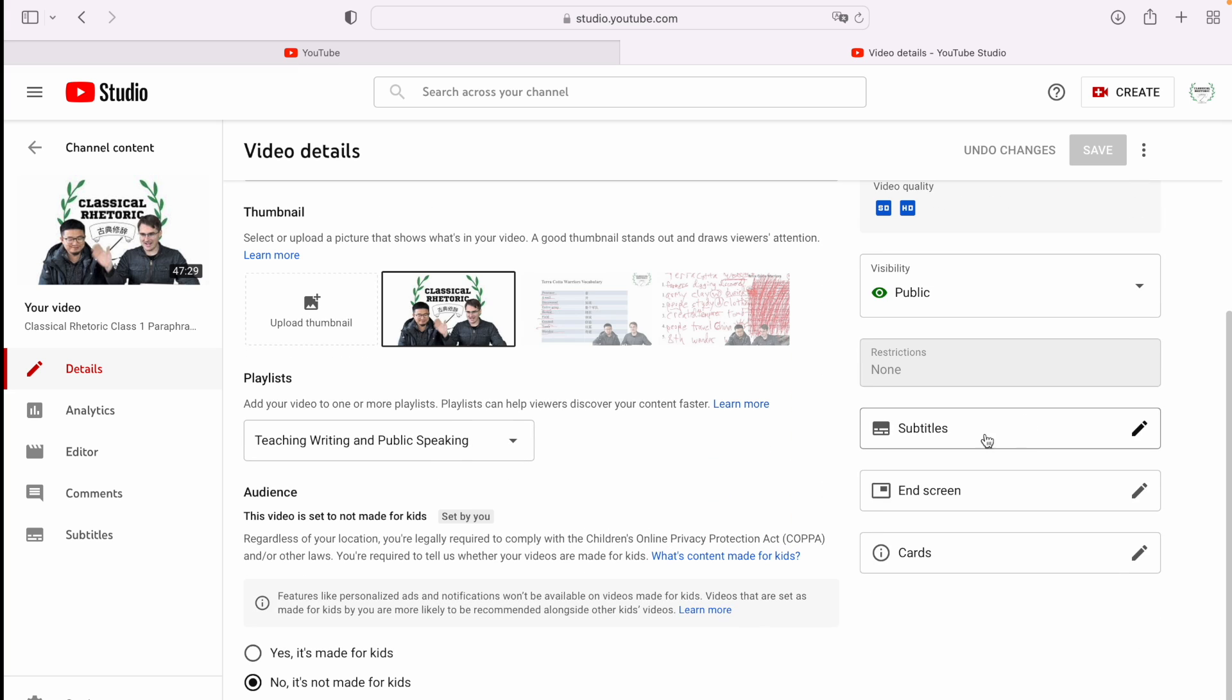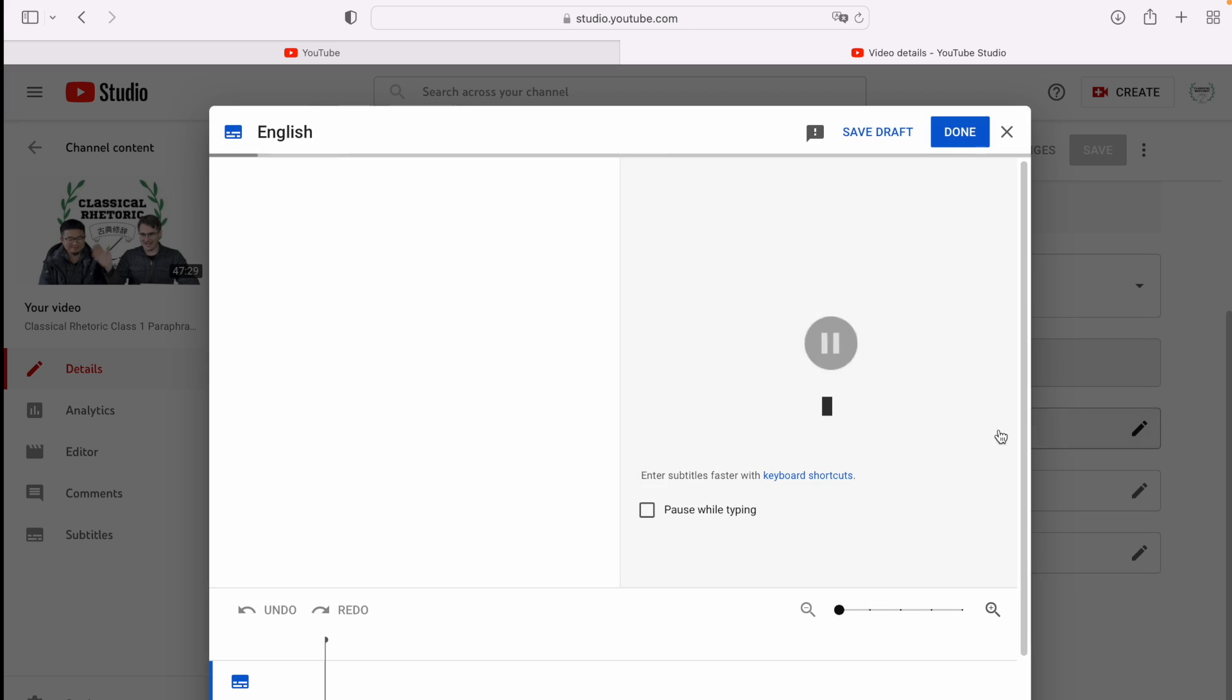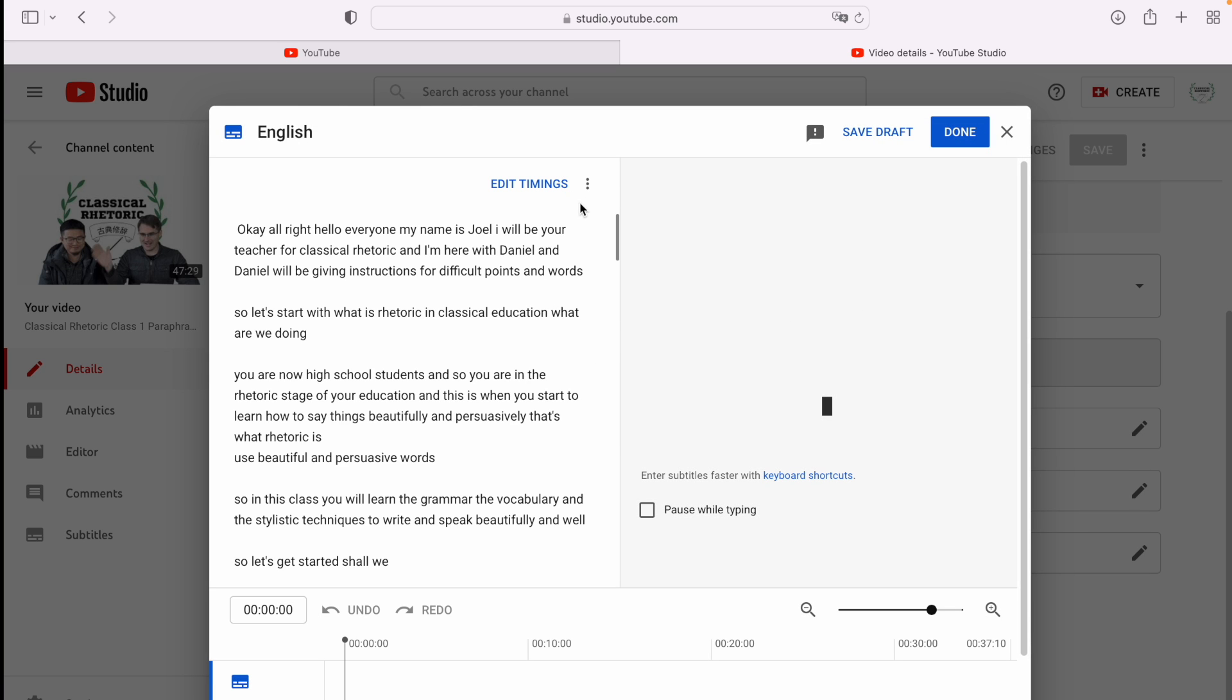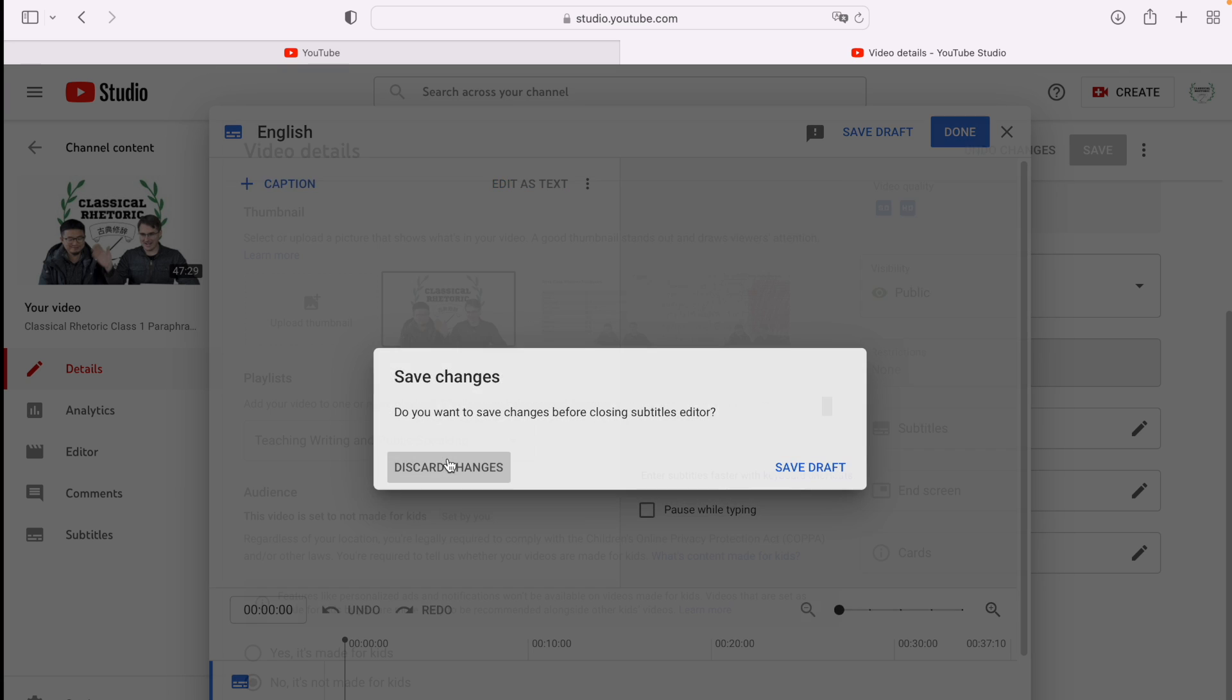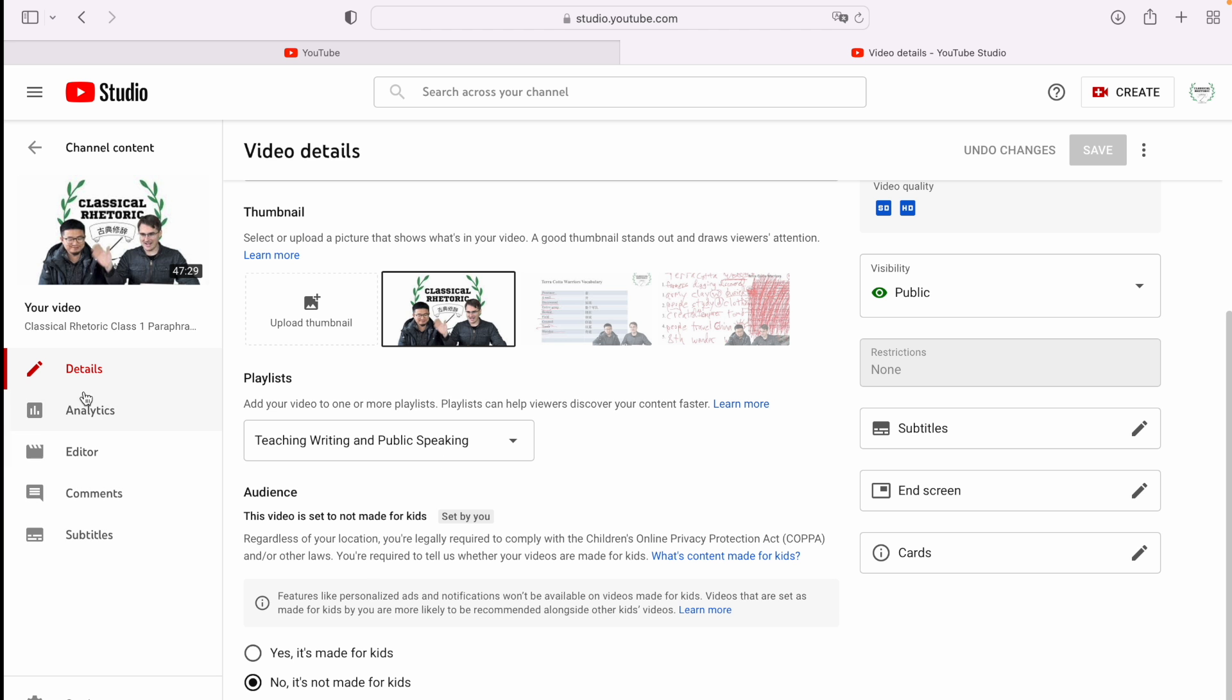Over here, there's a subtitles tab, but you don't want to go here. This is going to give you a TXT file if you download. So you'll see download subtitles, but this is going to be a TXT. You don't want that. So skip doing that, discard the changes.